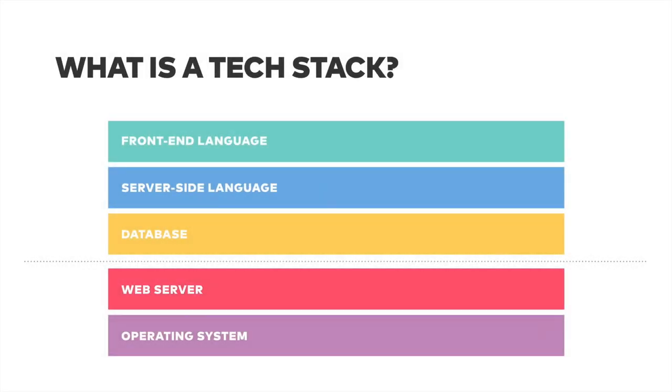So a tech stack is basically this analogy of layers of how we think about a website. The top three are the most important here. The front-end is what you see. So if you go to a website, everything you see is the front-end. The backend or the server-side language is this blue one here. This is kind of the brain behind everything that's happening. And the database is where all the data is stored.